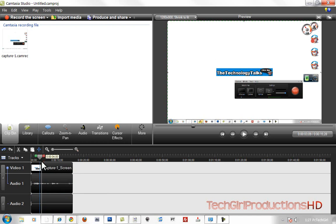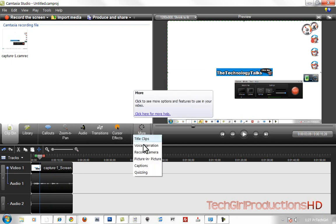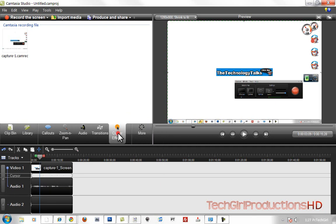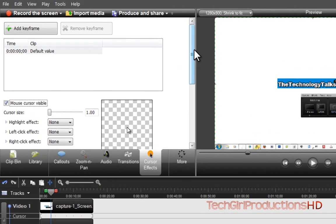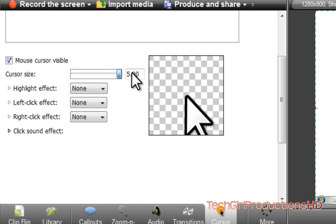What we're going to do is a little cursor effect. I'll move to a point of the video where I want a cursor effect, then go right here to 'Cursor Effect.' If it's not there, go to 'More' — most of the time it's just right there on the side. Scroll down a little bit. You want to make sure your mouse cursor is visible, and you can choose the size of your cursor.